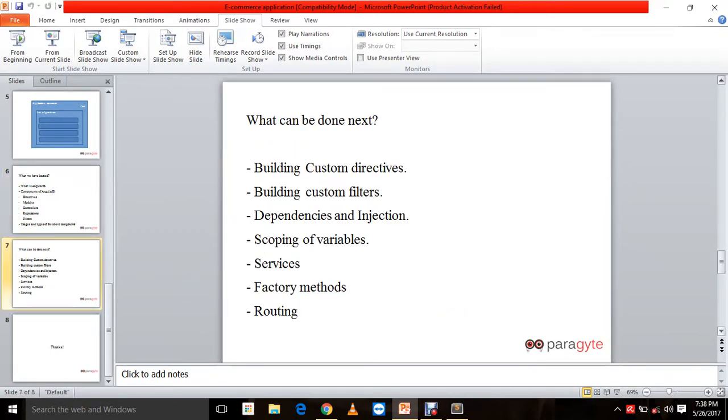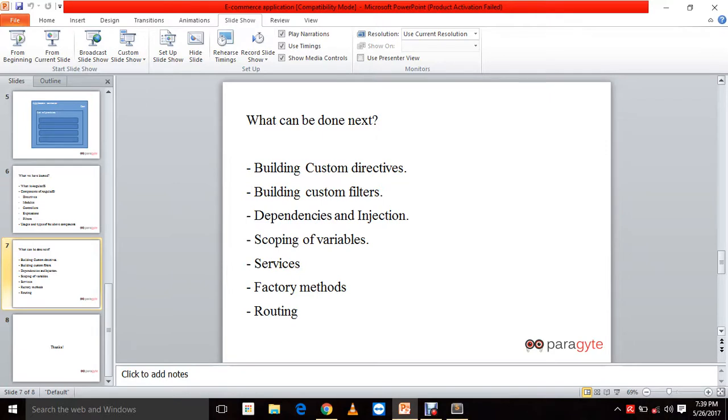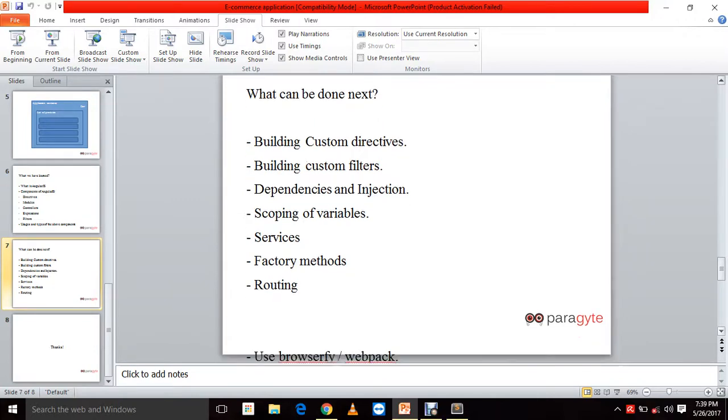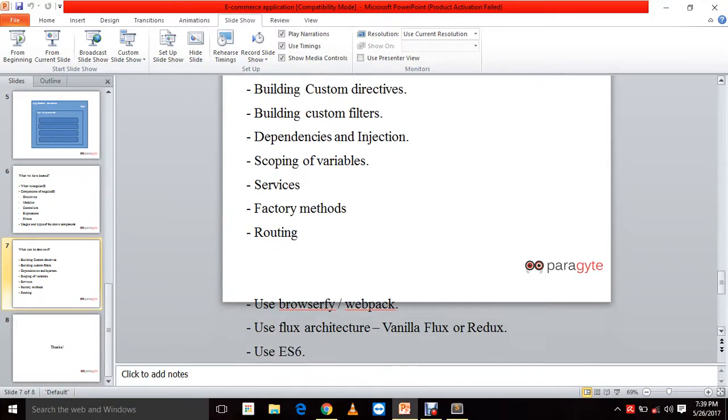There are various other features like I mentioned. Along with that, we also have scoping of variables. Different kinds of scopes apply within controllers, within your app. And you can share scopes from one directive to another, from a controller to a directive. Many other features that AngularJS has. You can create your own factory methods. You can have state maintenance, URL redirection using Angular routing. Many such stuff.